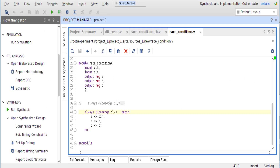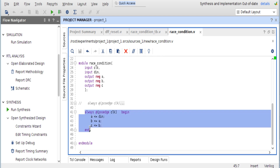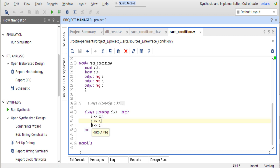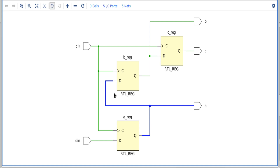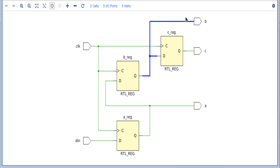I am going to use Vivado for the logical synthesis results. I have pasted our code here. Now I am going to run synthesis and view the schematic. Friends, as we discussed, it is generating the expected logical circuit diagram: din is the input of the first flip-flop, output of which is variable a, which goes as input to the second flip-flop whose output is variable b, and b goes as input to the third flip-flop whose output is variable c.